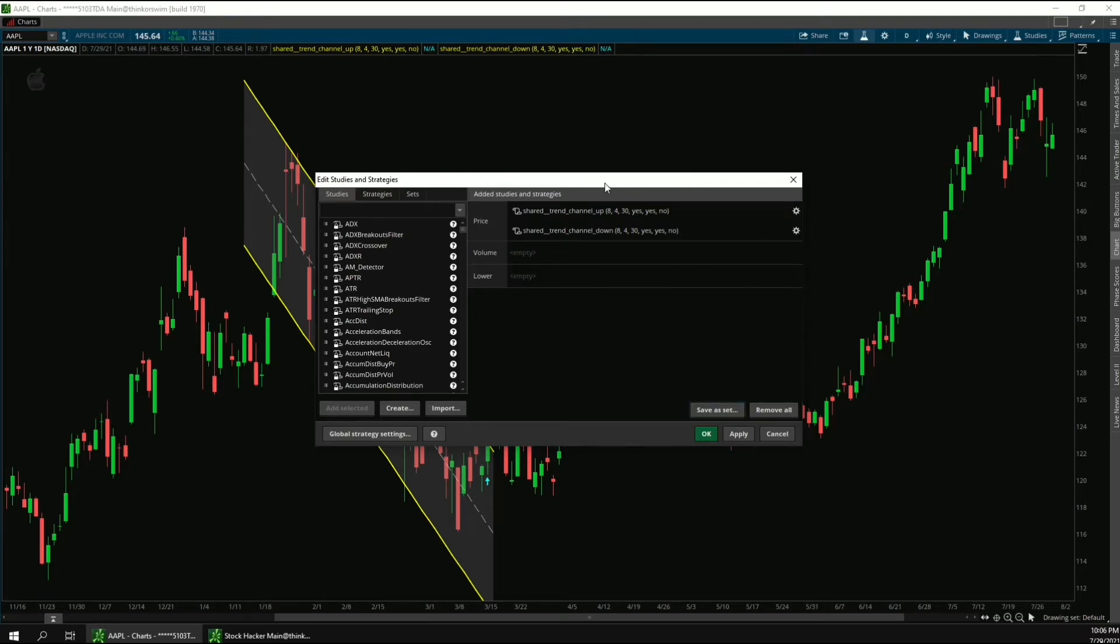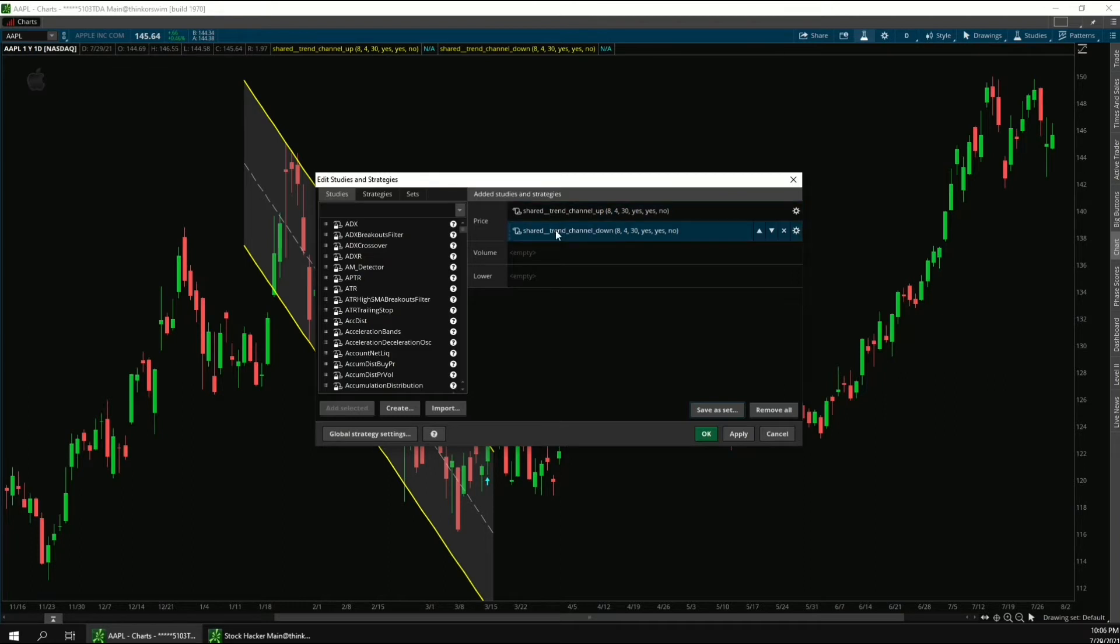And so now we just have one indicator for the channel up, and another for the channel down.